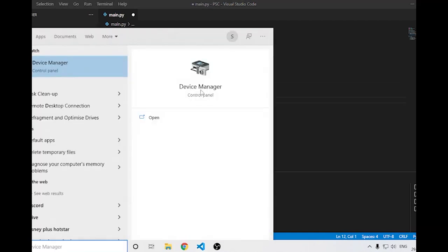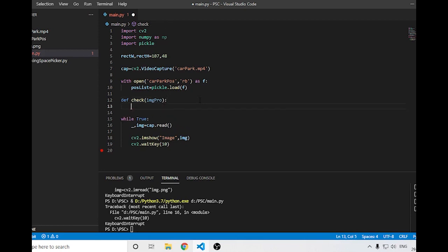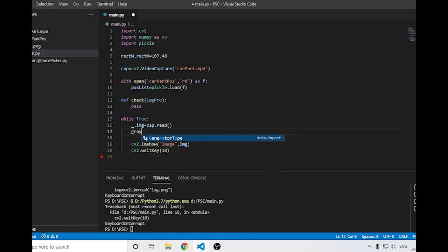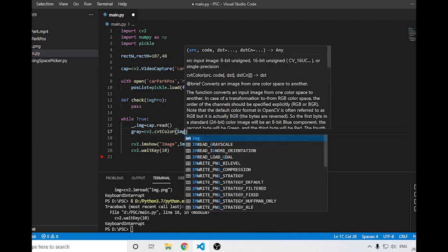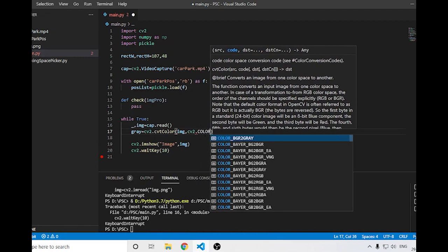Next is the main processing part. I'll create a function called 'check' that takes a processed image as its argument. For now I'll pass the image processing steps inside it.